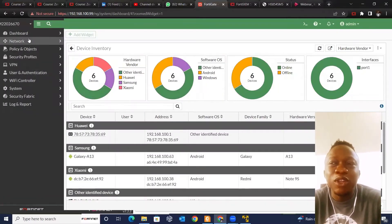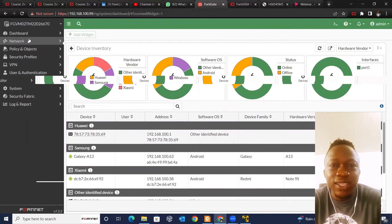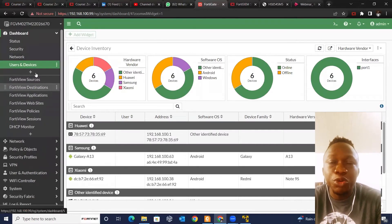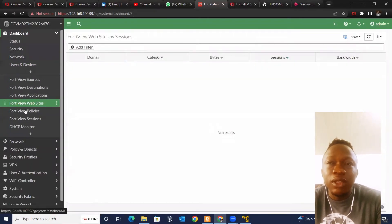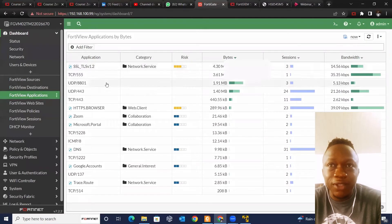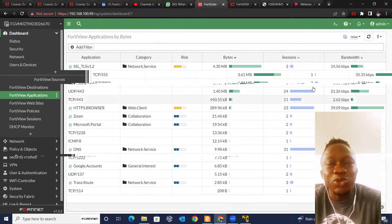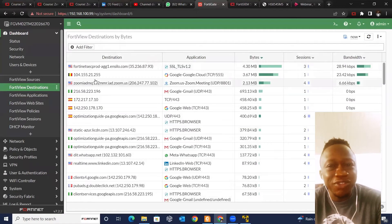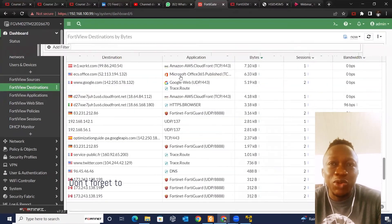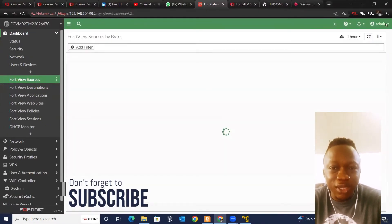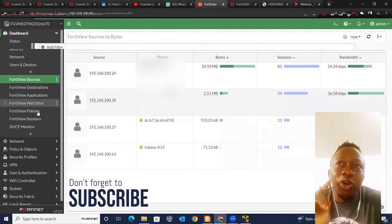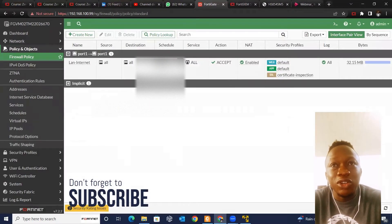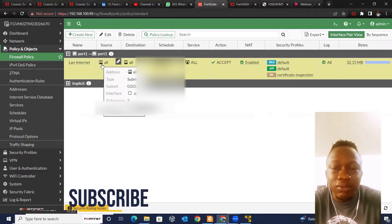Hi everyone, welcome to my channel. My name is Bowale, and in this video I'm going to walk you through how you can easily inspect all the traffic in your network with the FortiGate you just deployed in your lab. That means you want every traffic in your network to pass through the FortiGate you just installed. If you haven't done that, check my other video about installing FortiGate easily for free.